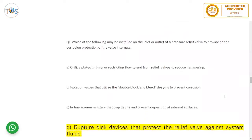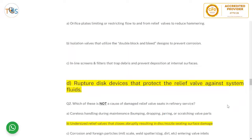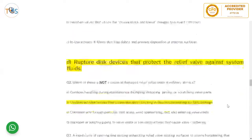Sample question: Which of the following may be installed on the inlet or outlet of a pressure relief valve to provide added corrosion protection of the valve internals? The answer is a rupture disc. A rupture disc device protects the relief valve against corrosive system fluids.